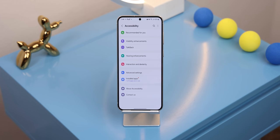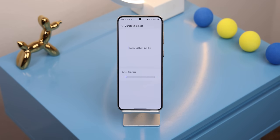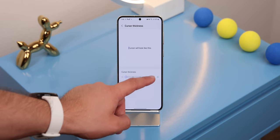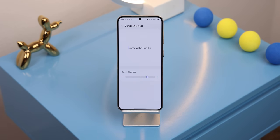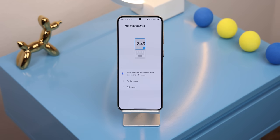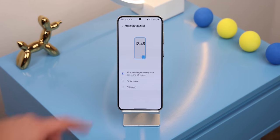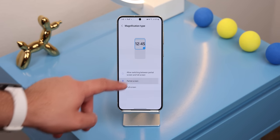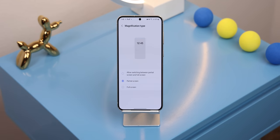And finally within the accessibility menu you get a few new things. You can now customize the thickness of the cursor whenever you're typing in a text field. The magnification window lets you choose its size, whether you want it to be partial or full screen, and some other changes were thrown in there as well.